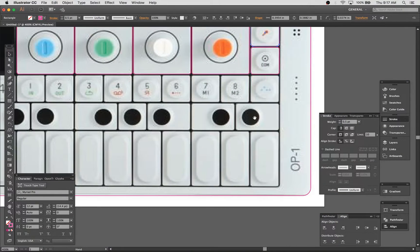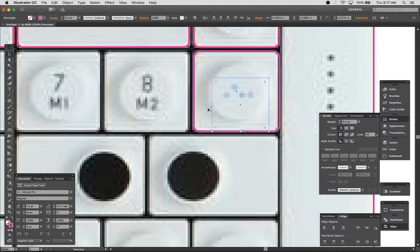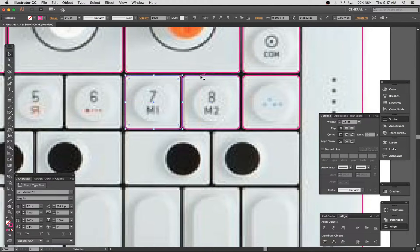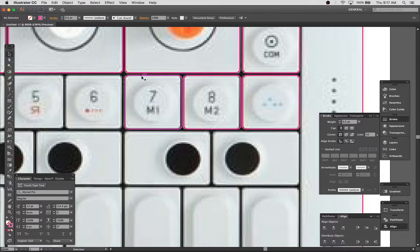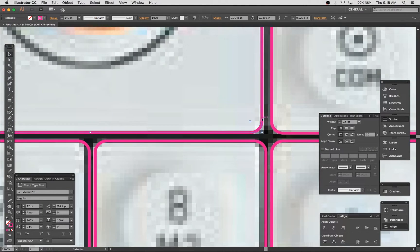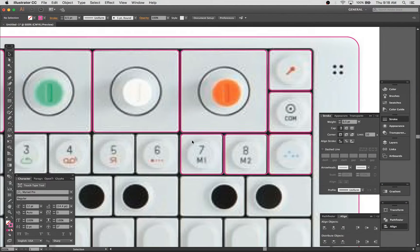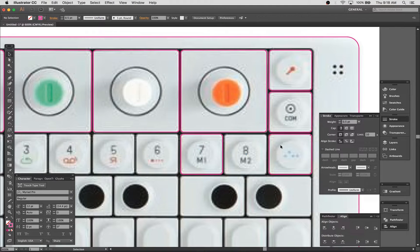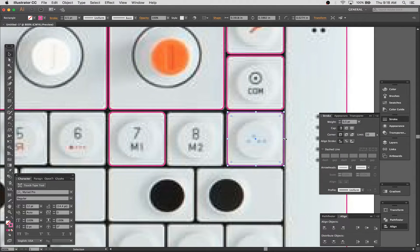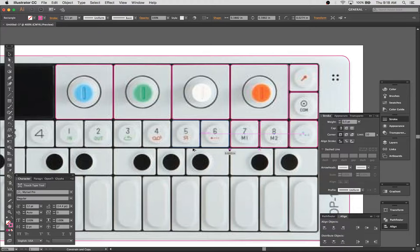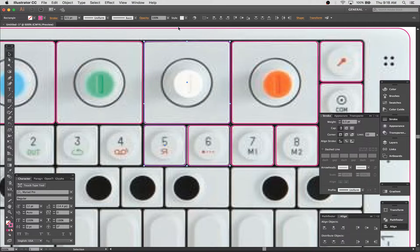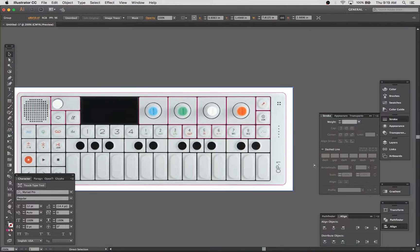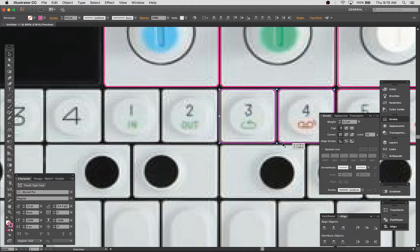This week, as you can see, we are getting back into a little bit of hard surface modeling and we are working on modeling this really cool little synth called a Teenage Engineering OP-1. Now, I don't use these things. I'm really not much of a musician at all. To be honest, I have a bit of a tin ear.